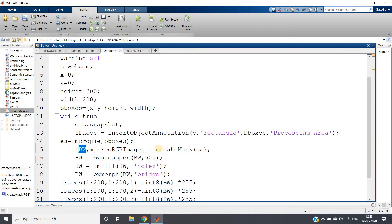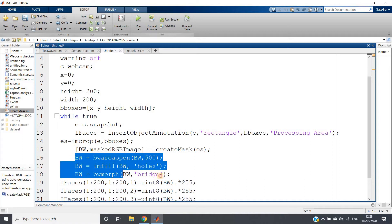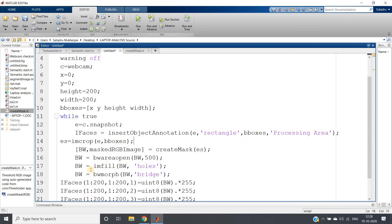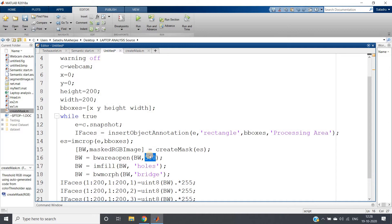Then what I am doing is removing some noise. Create mask is going to give us two outputs: one is color segmented image, another one is binary image. So we are now first working with the binary image in that processing area. We are removing some noise using bwareaopen with 500.